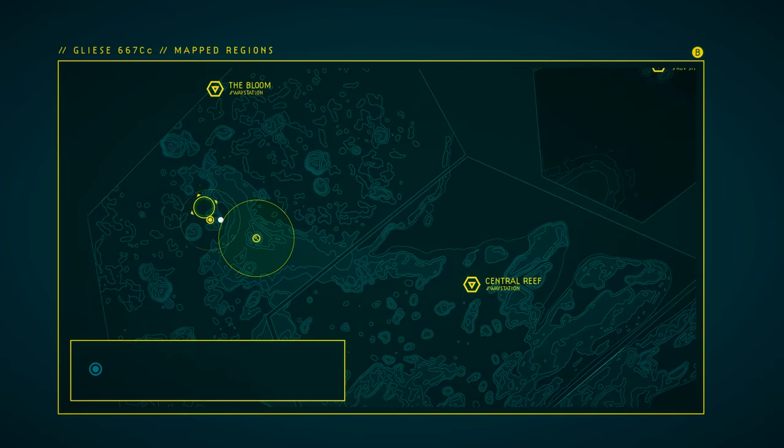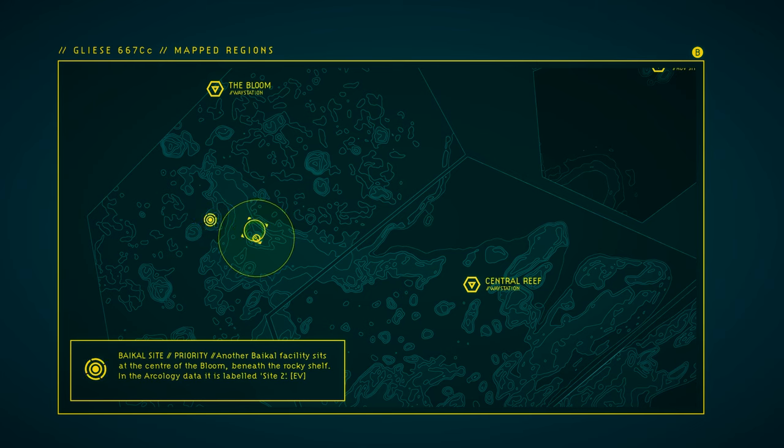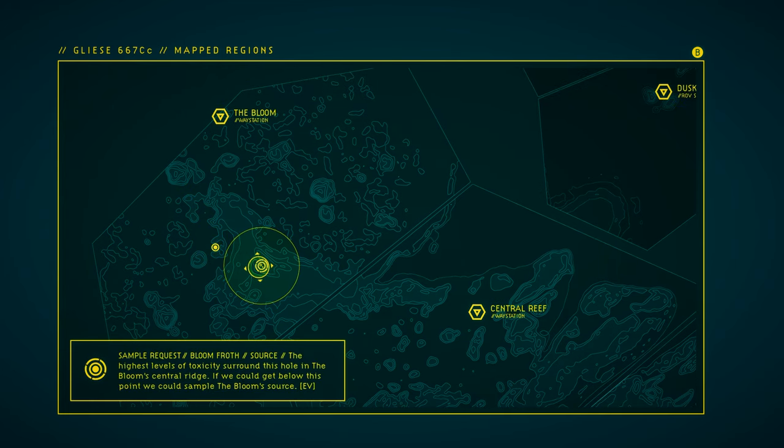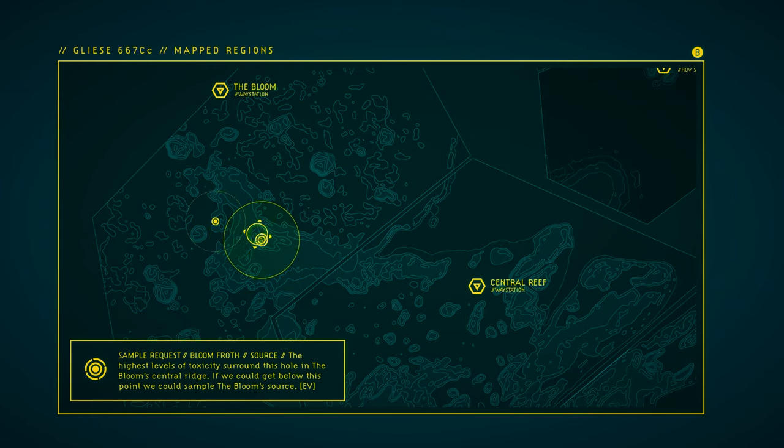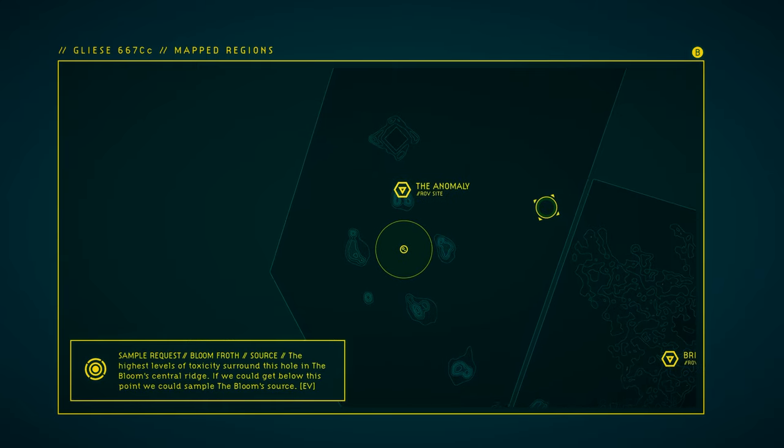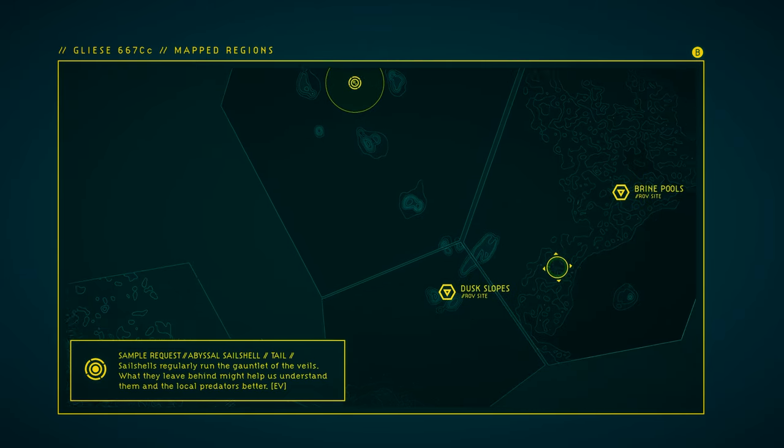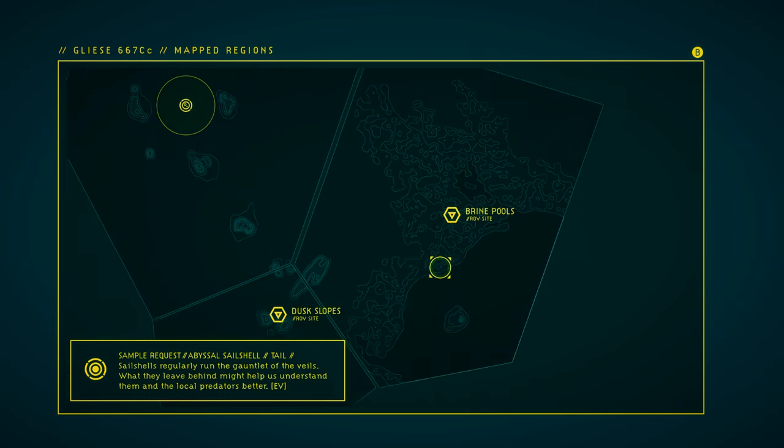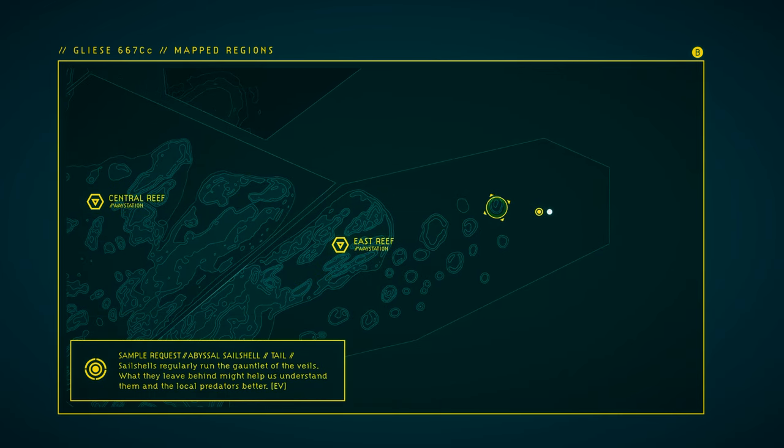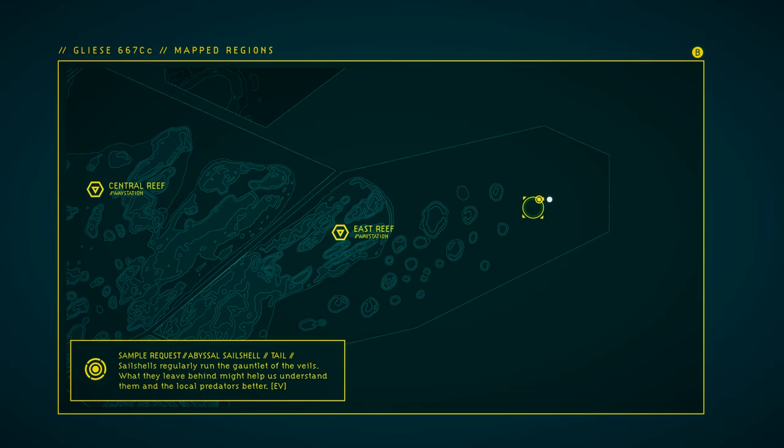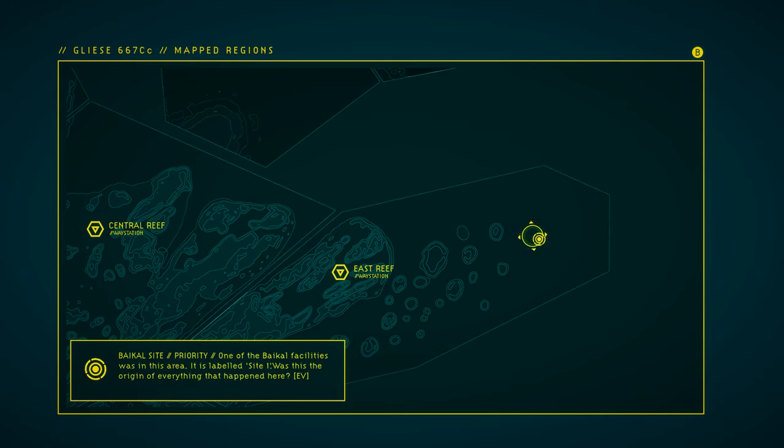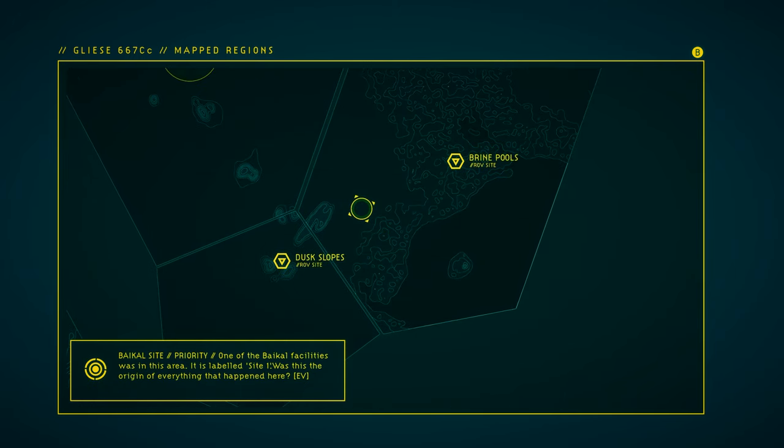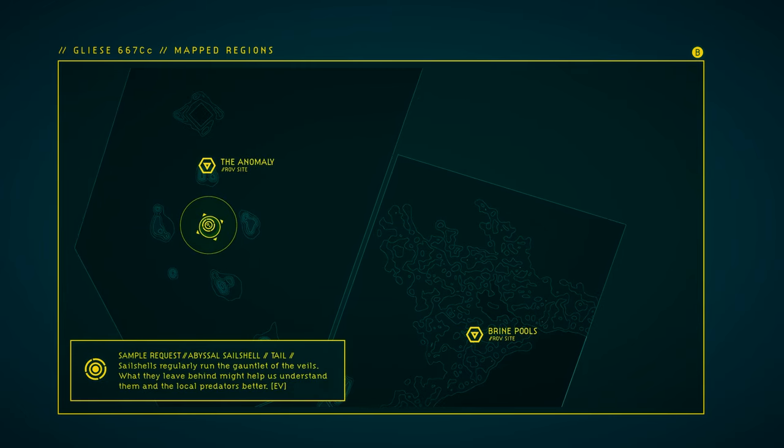Okay. Another Baikol facility sits here beneath the rocky shelf. It's labeled Site 2. That's very close to the place that we should now be able to break down the door of to get this sample of Bloomfroth. And where's the other site? Oh, that's a sample for an Abyssal Sail Shell. Remember out here when we went to the east of the Pillar Gardens? And there's a thing we needed to cut through? Along with a very strange life form? It's out there. Site 1. Was this the origin of everything that happened here? Yeah, I think I'm going to go there last. But, first, let's go get the sample.